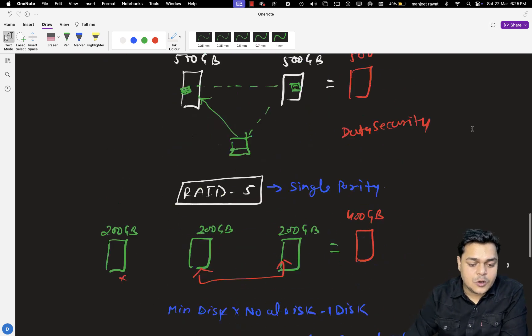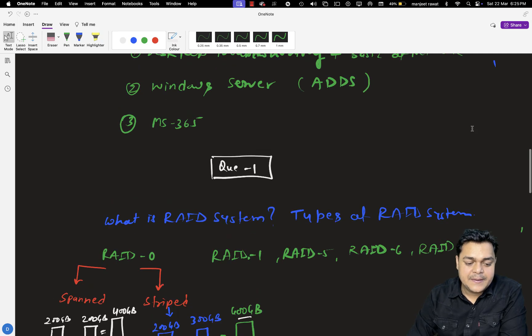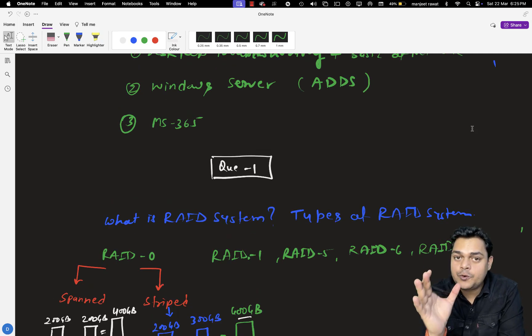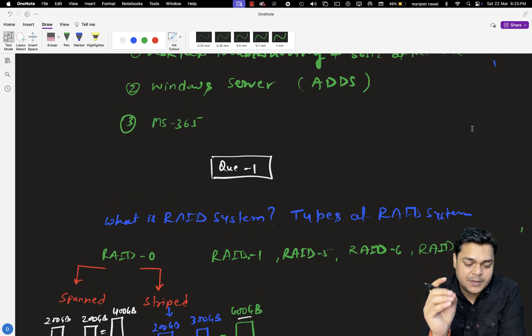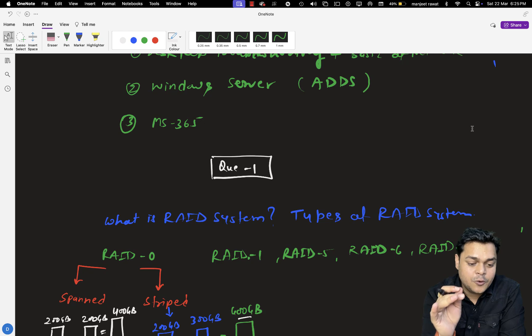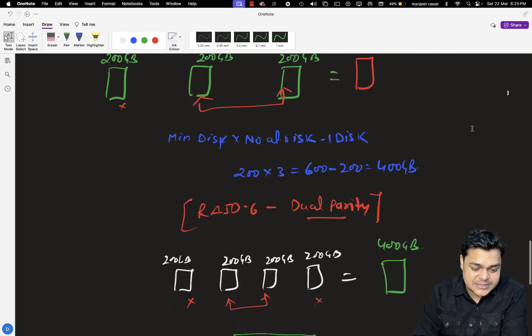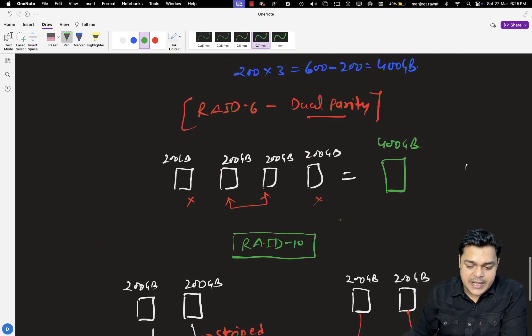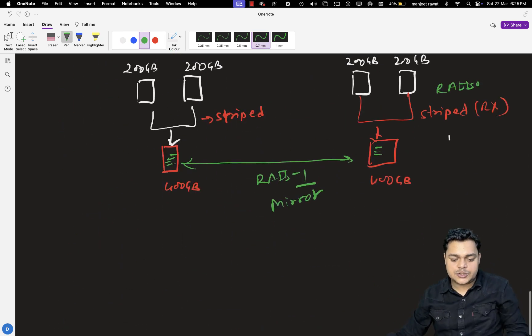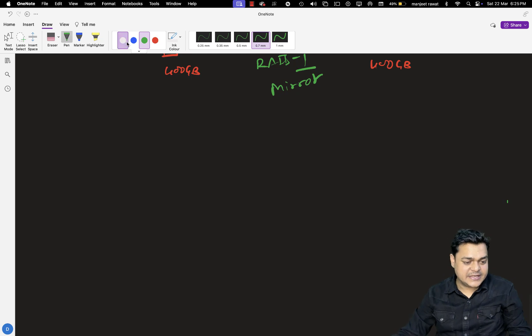That is all about the RAID system. They may ask two questions from RAID. I hope you are good with all the points we discussed. Now let's talk about the next question.